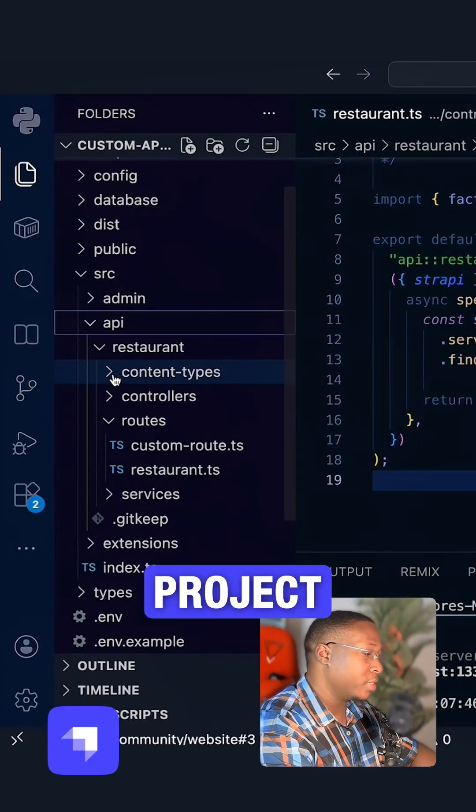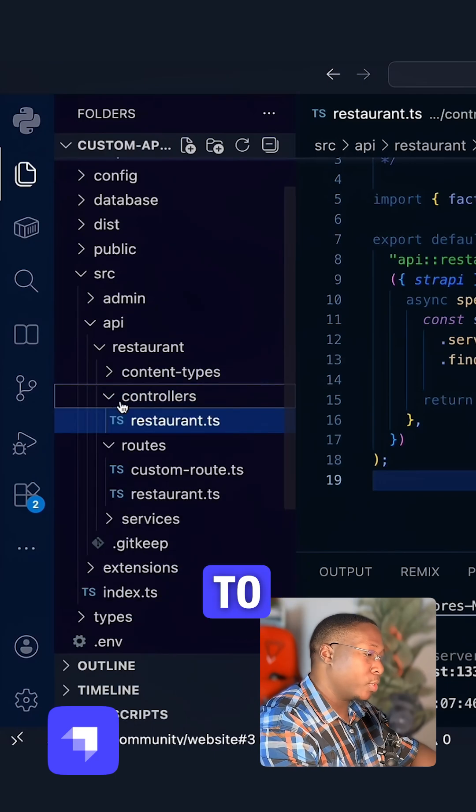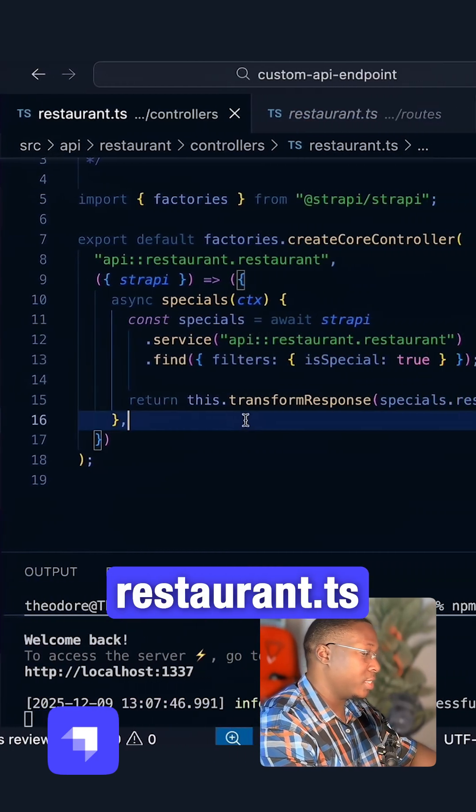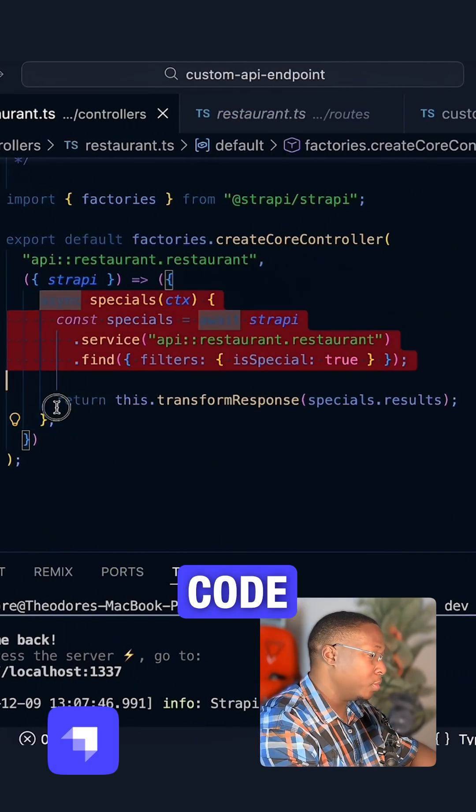you need to head over to your project, click on SRC, head over to controllers. You will find your restaurant.ts, replace it with the following code.